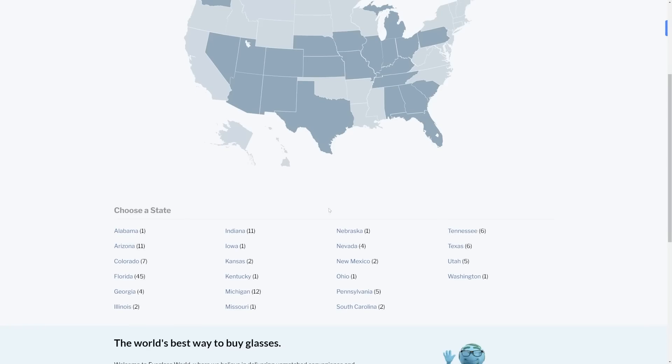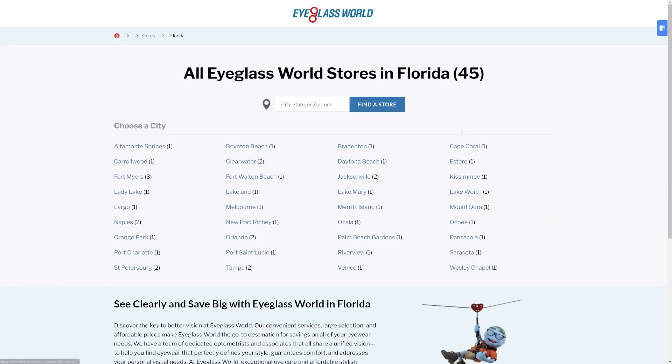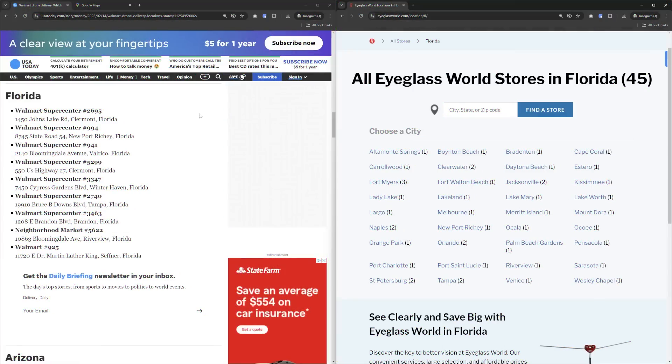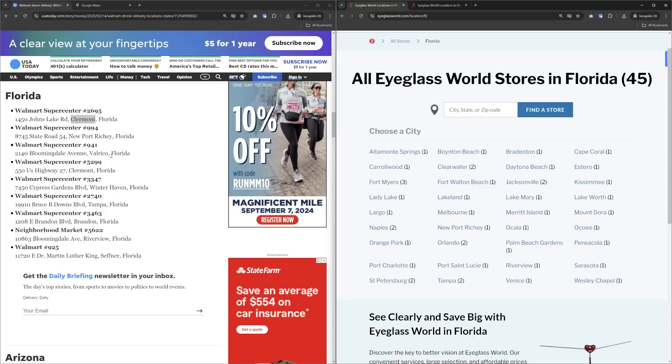And so we almost immediately hone in on Florida as being coastal, and being somewhere where there could be an Eyeglass World where there's also a Walmart nearby. So the manual method of doing this would be going to Florida and saying how many locations are there? Well, if there was like two or three, that would be fine. But what the heck, there's 45 of them inside of Florida. So what do we do instead? Well, we go back to the other website. And here we could do a quick compare and contrast. This is in alphabetical order.